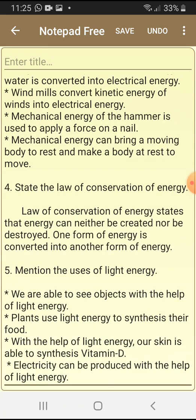Fourth question: state the law of conservation of energy. The law of conservation of energy states that energy can neither be created nor be destroyed. One form of energy is converted into another form of energy. Fifth question: mention the uses of light energy. We are able to see objects with the help of light energy. Plants use light energy to synthesise their food. With the help of light energy, our skin is able to synthesise vitamin D. Electricity can be produced with the help of light energy.